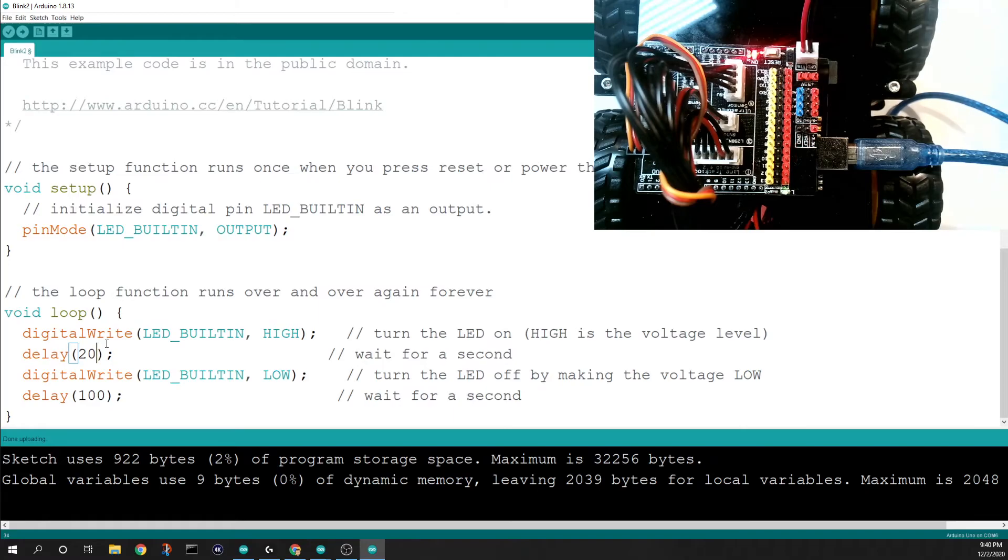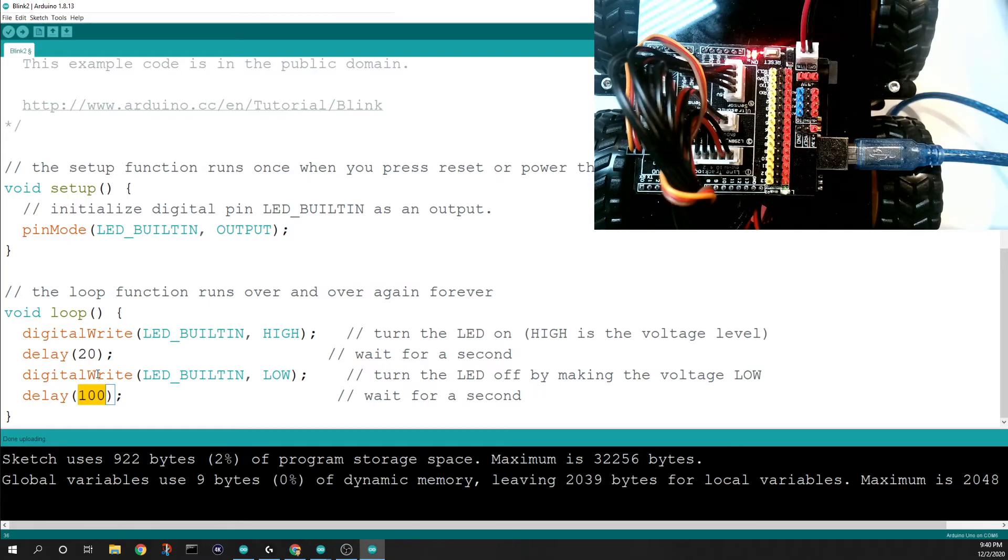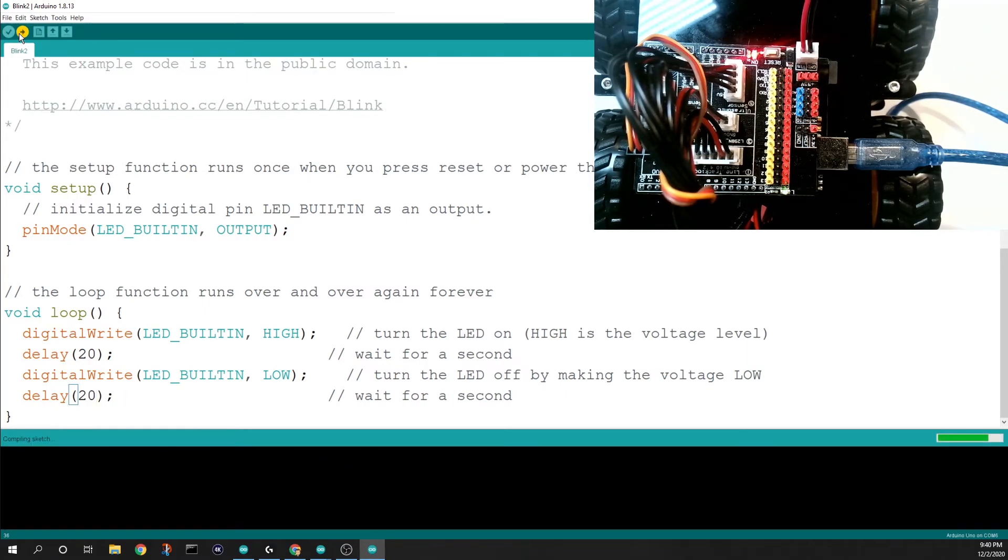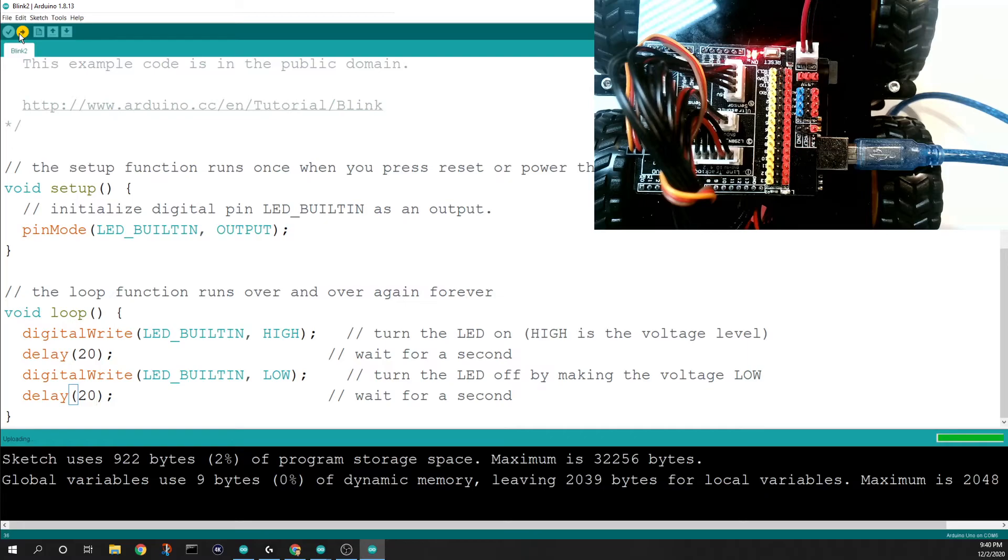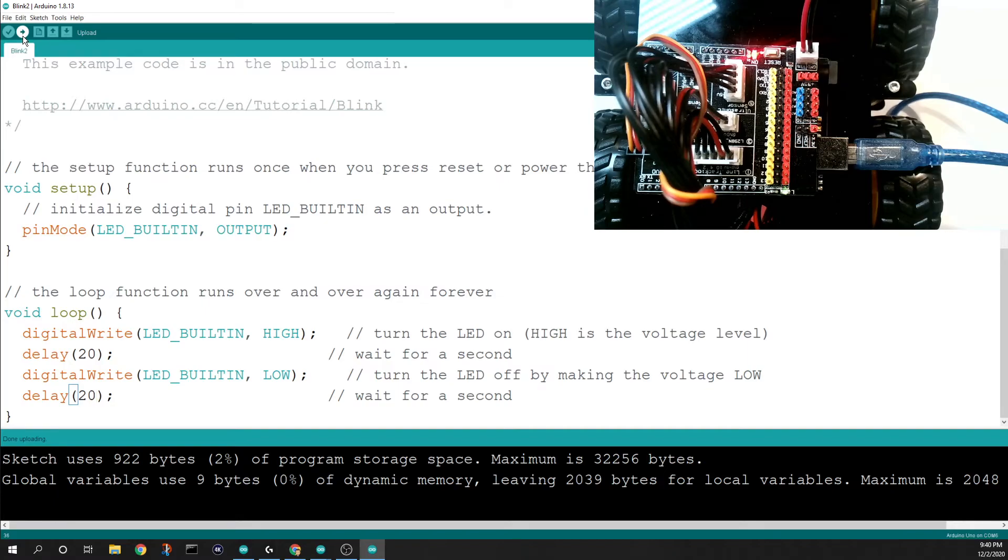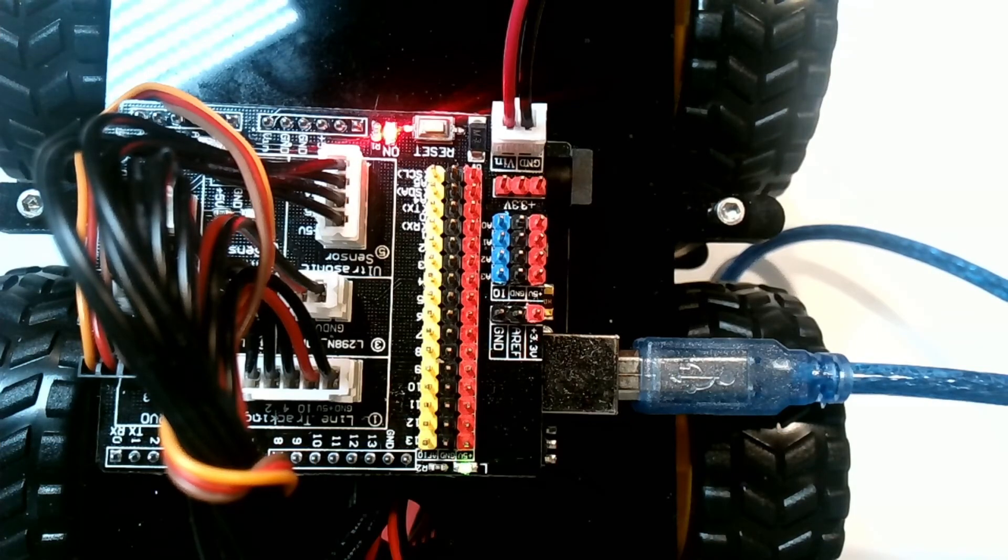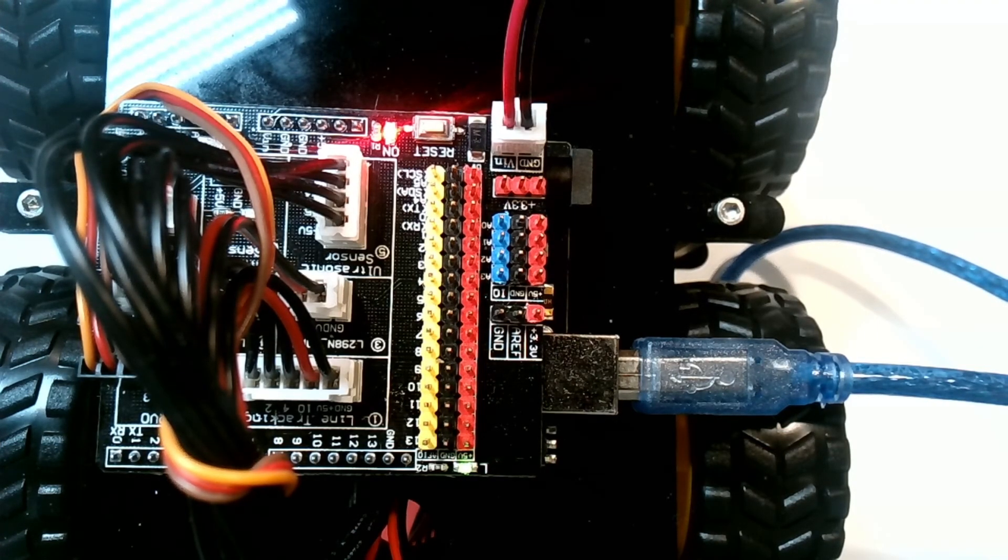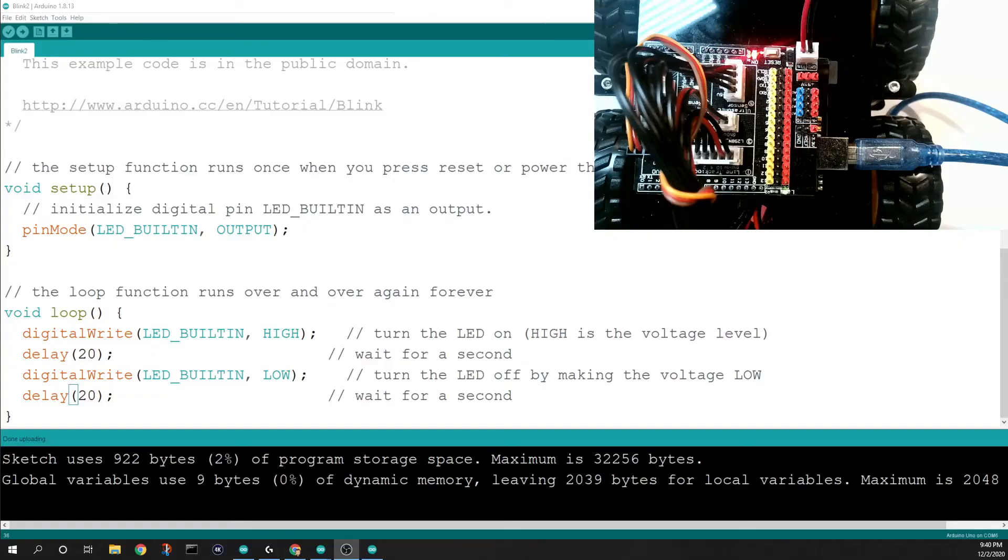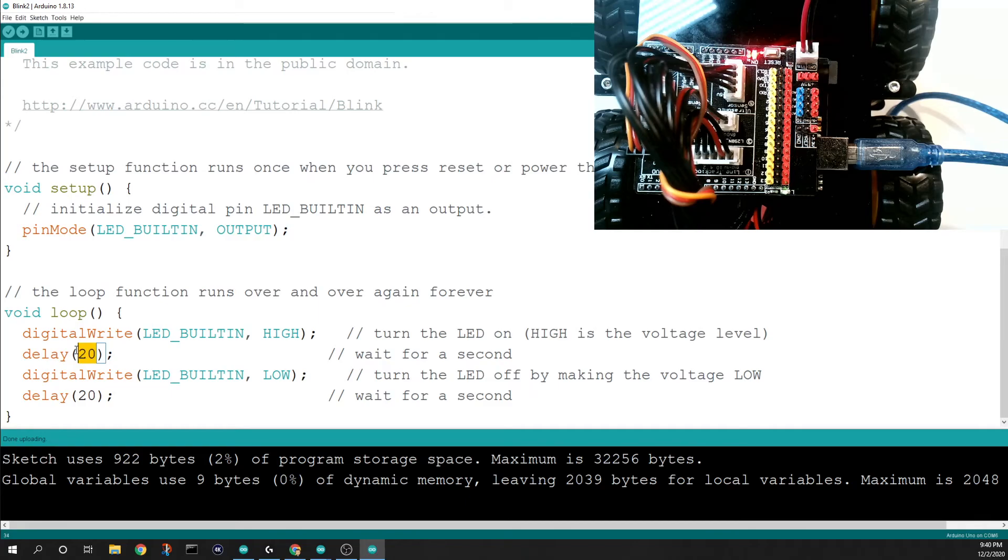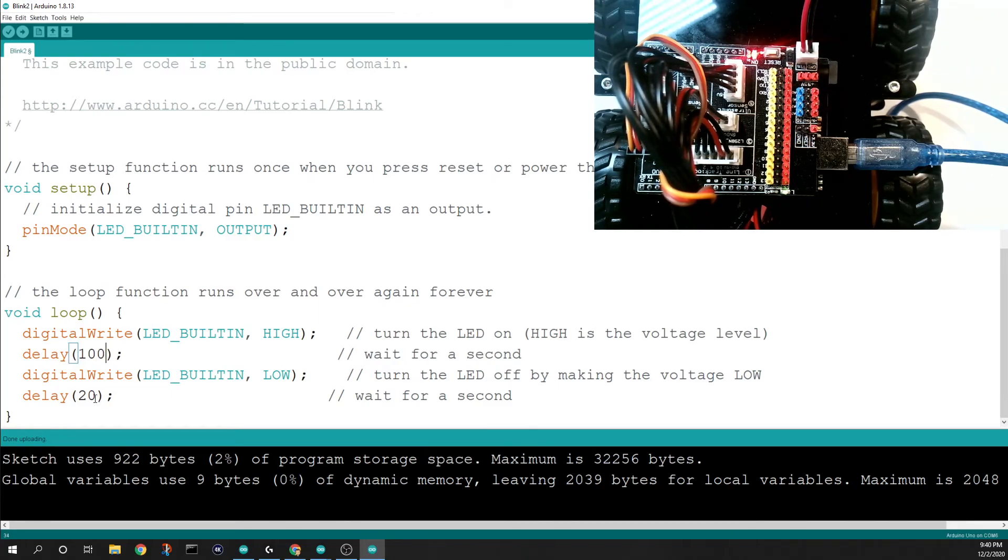To not make it flash too much. And you notice every time I make a change, I'm hitting this upload button. Now you can see that it's flashing much, much faster here. It's a much faster flash with 20 milliseconds. So that delay is definitely something that is going to be super important in your program. So we'll turn it back to 100 because 20 is just obnoxious, I think.